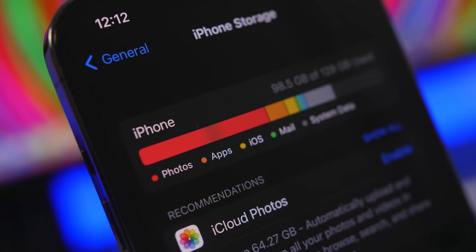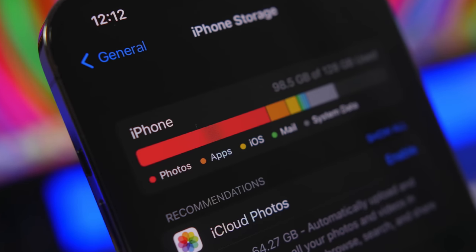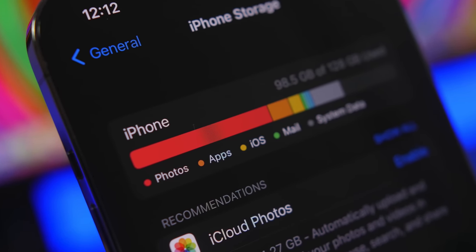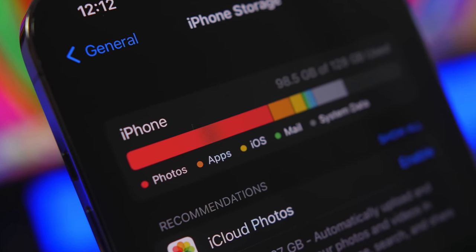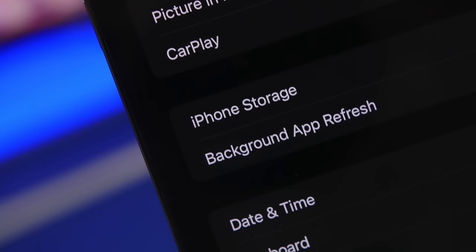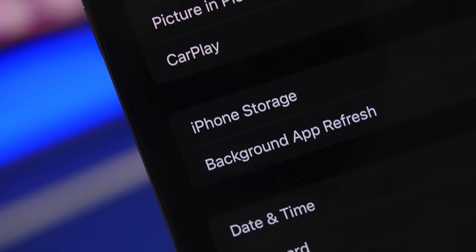Hey what's going on everyone, this is Ariviews back with another video and today I will show you guys 8 tricks which will help you free up storage on your iPhone.